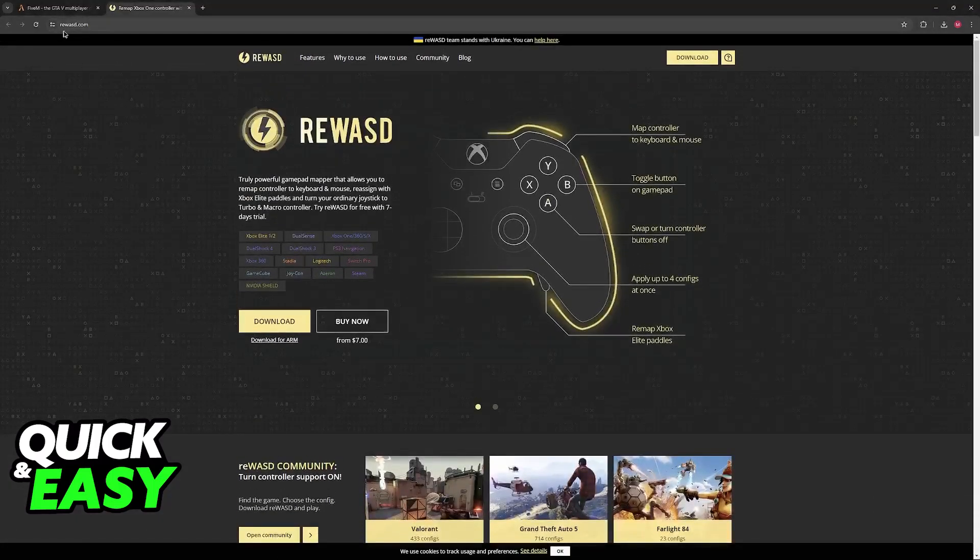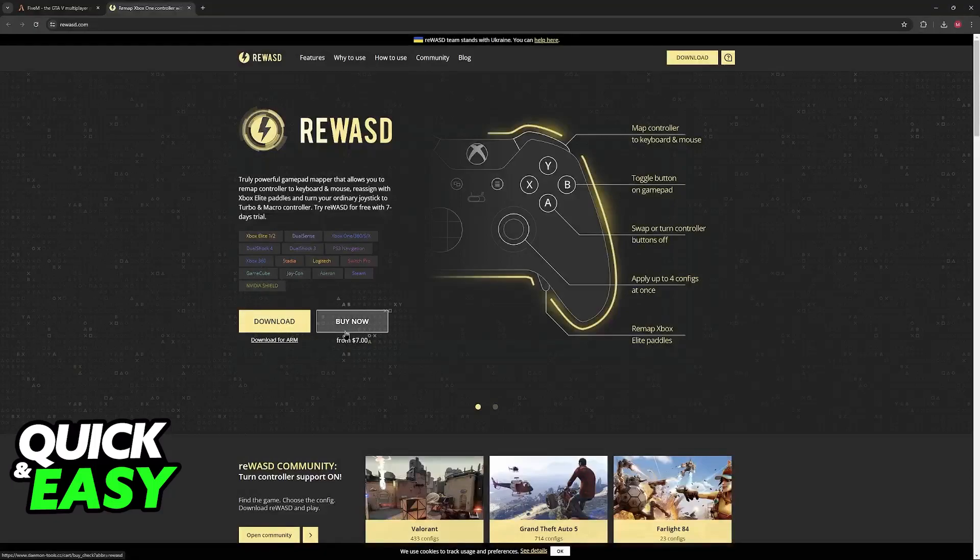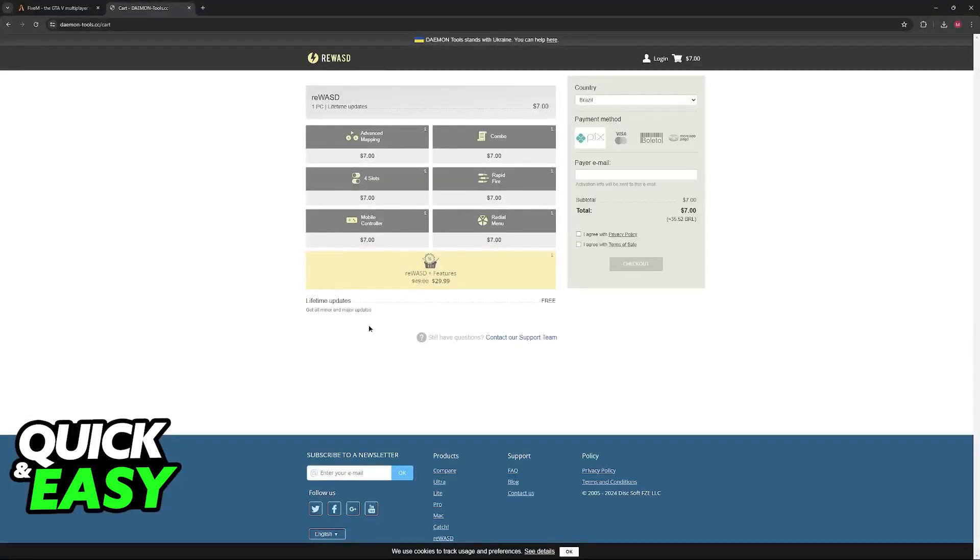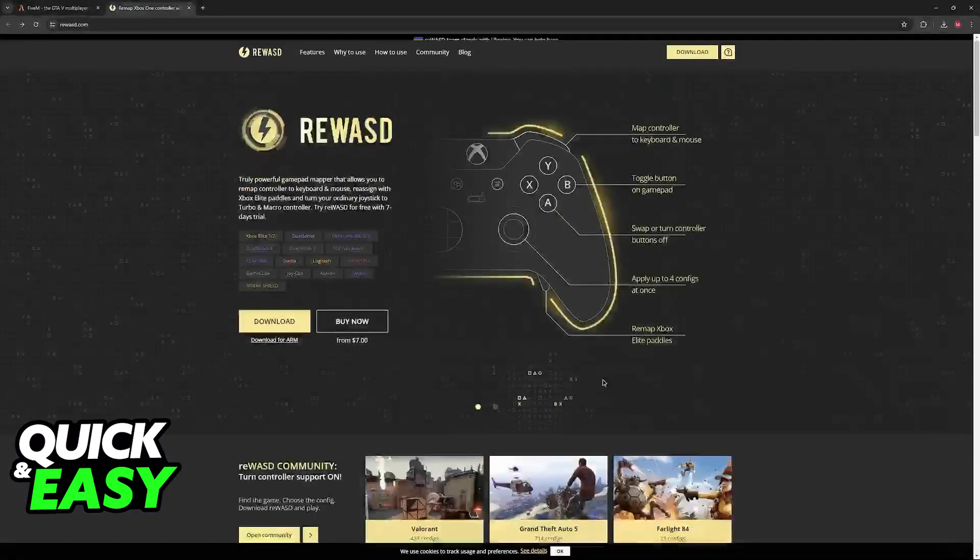Go over to ReWASD.com and click download. Keep in mind that there is also a buy now option, so you might have to purchase the actual tool before you are able to change every single aspect about the controller.